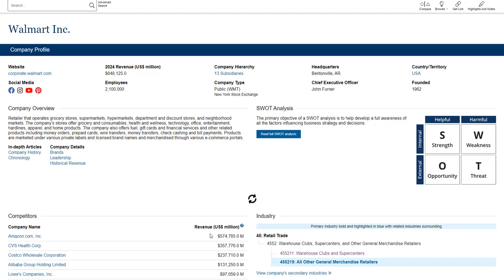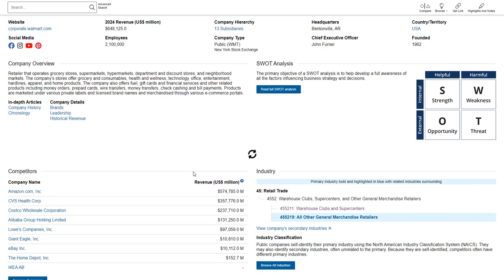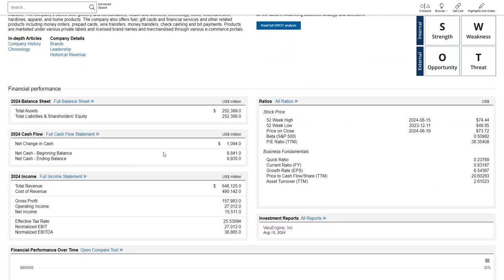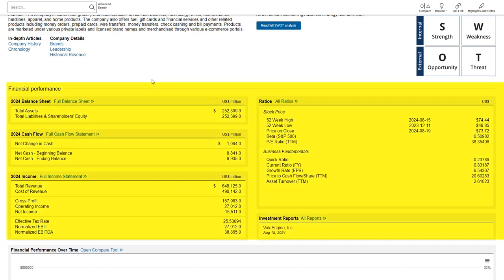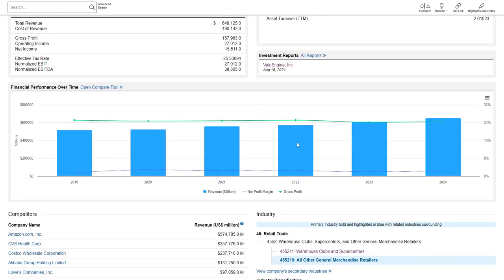You'll find more information here on financial performance including balance sheet, cash flow, income ratios, investment reports. It shows financial performance over time as well.